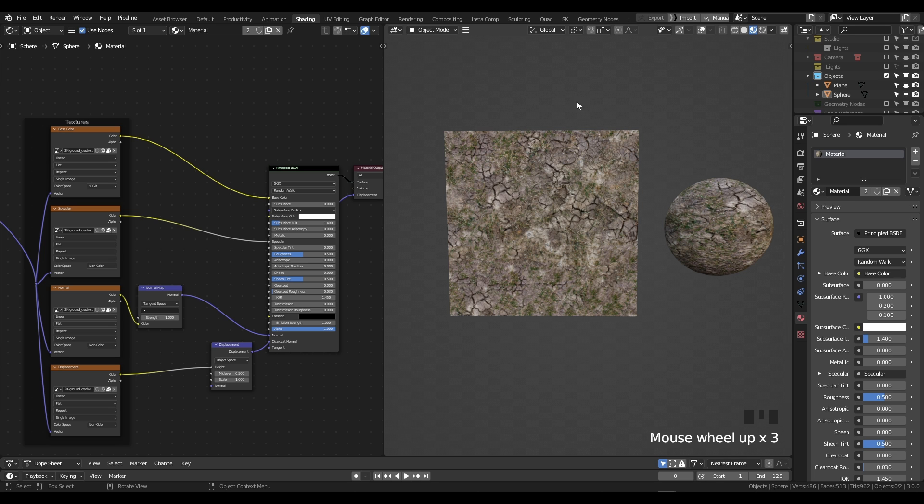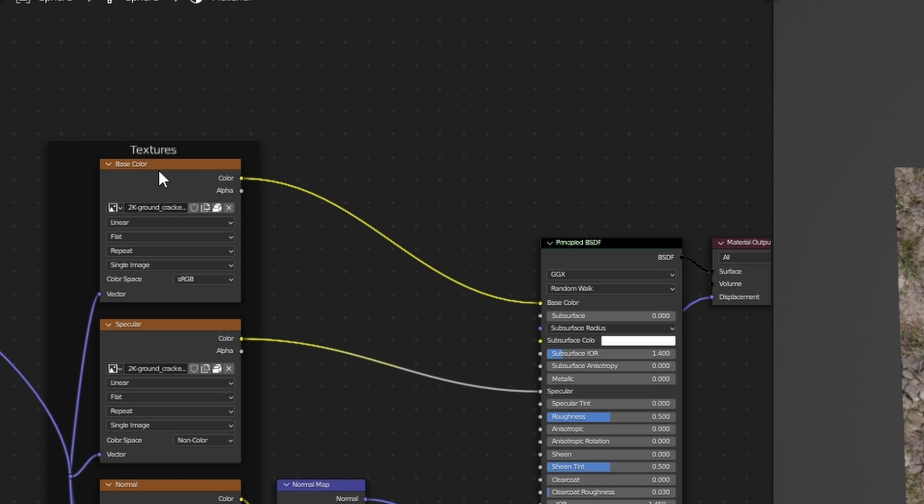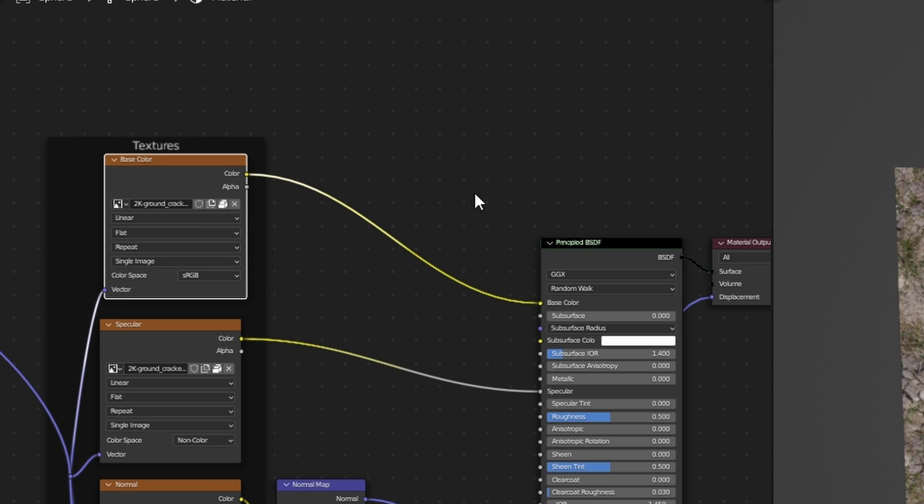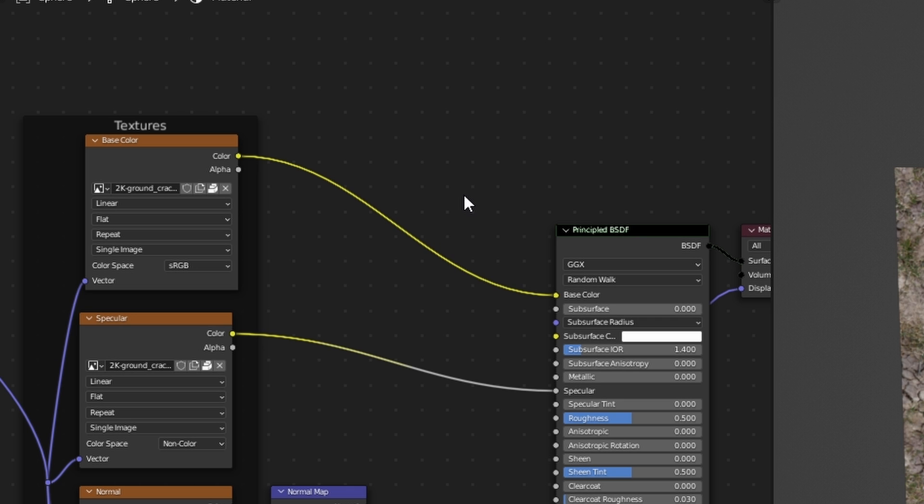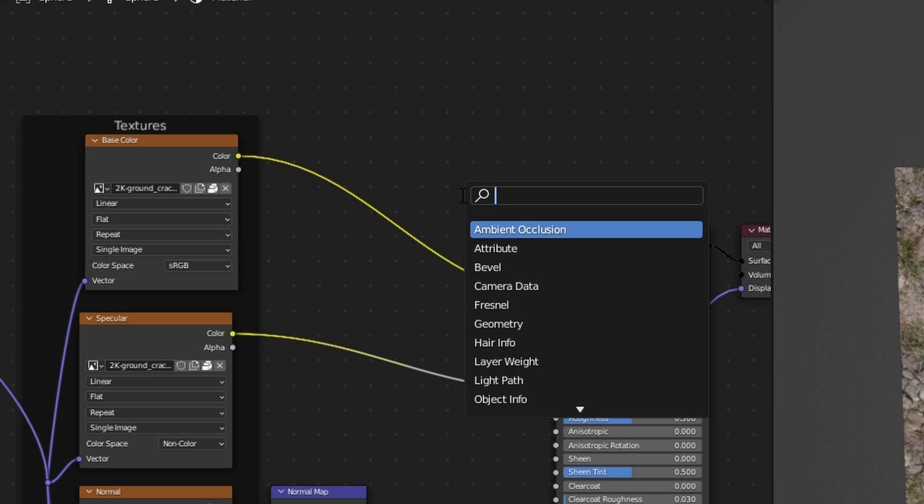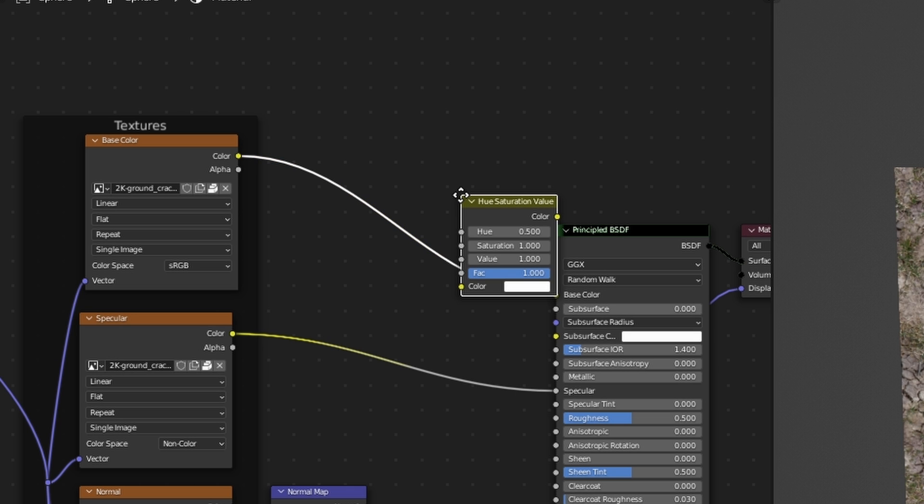Okay my friends, so we want to change the colors or the hue of this. What can we do? It's actually very simple. There's two ways: the optimal way and the most fun way. The optimal way is as follows. Between your base color of your texture and the base color of your principal BSDF, you need to press Shift+A, click onto search, and type in 'hue'.